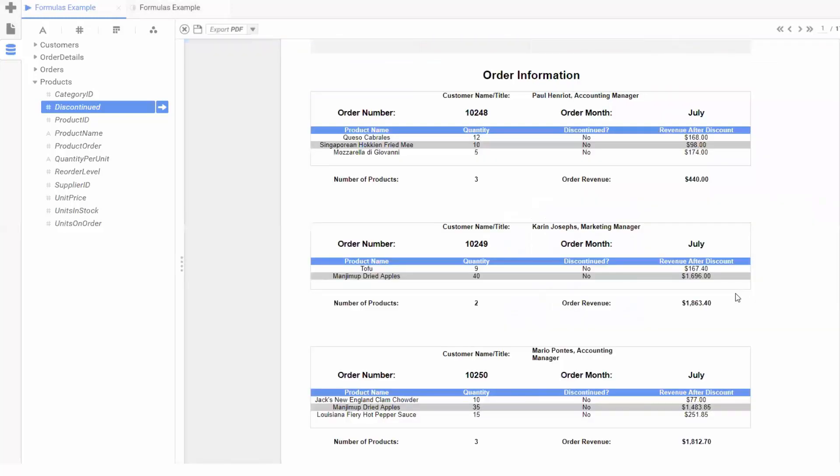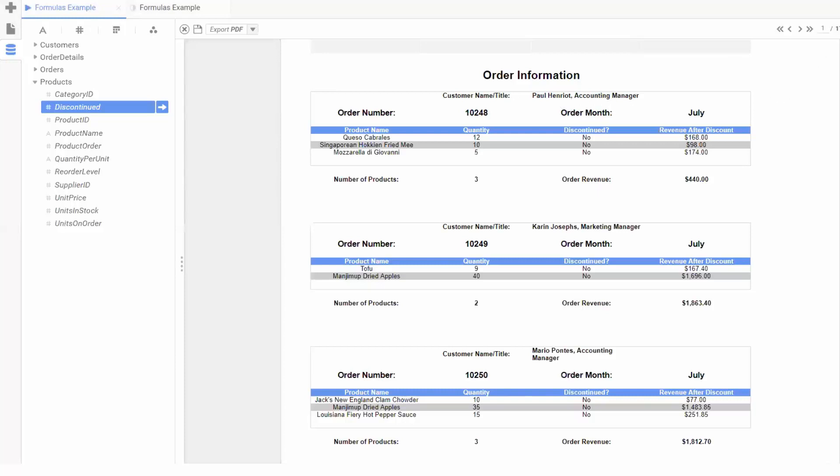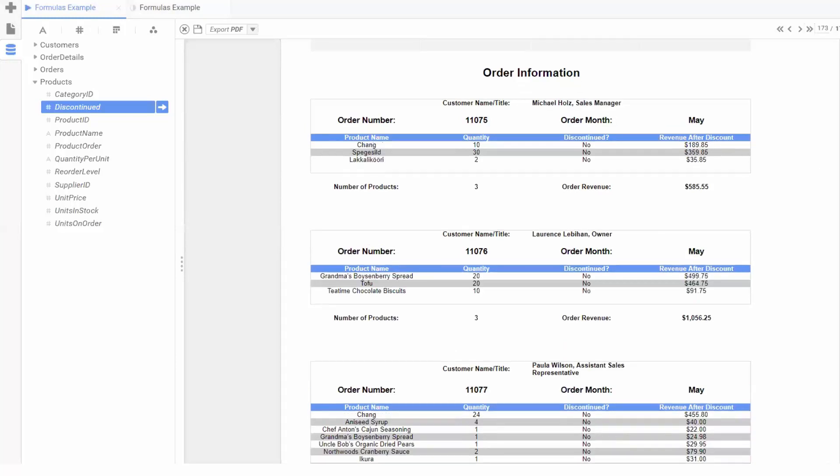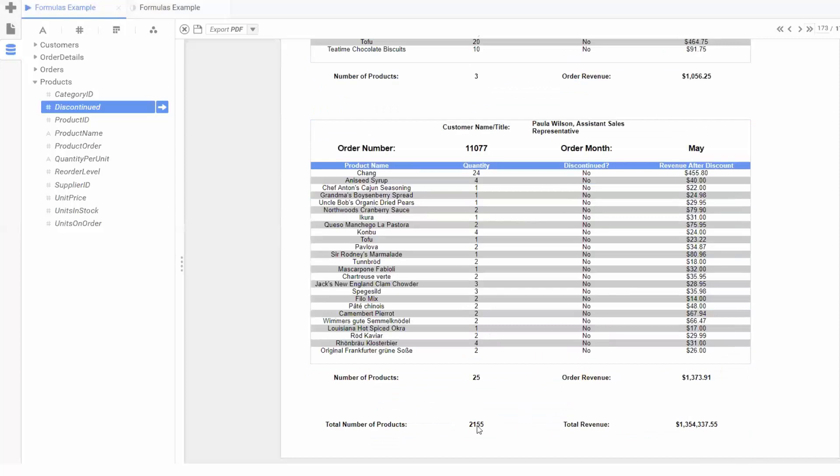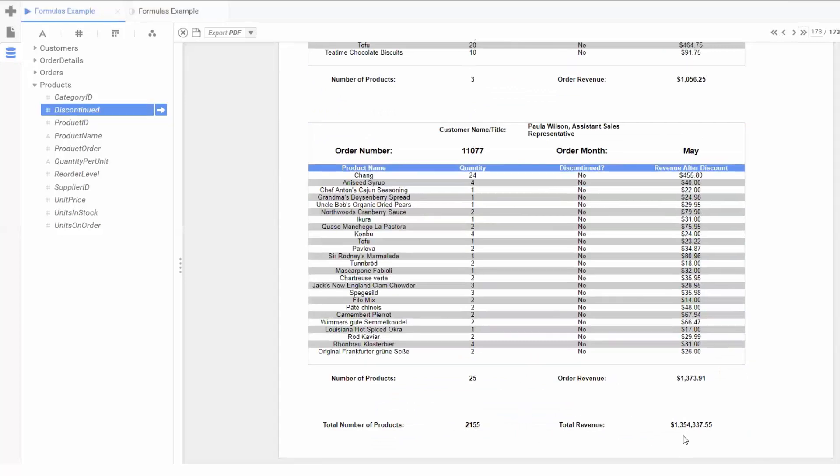Looking at the output, we can see the order month displayed in the top right of each order. For each product in an order, we can see whether or not that product has been discontinued and the final revenue after subtracting the discount. We can see the number of products and total revenue per order, the customer contact and title, and the overall report totals at the bottom of our report as well.